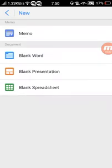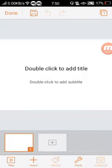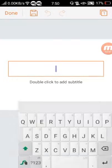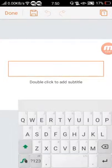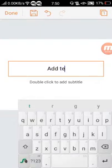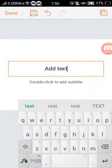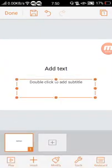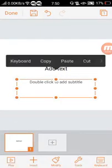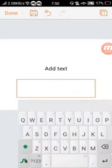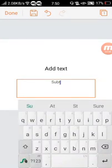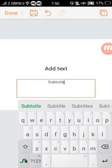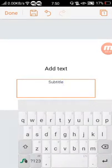This is the presentation, like PowerPoint. Just double click to add text and subtitle.